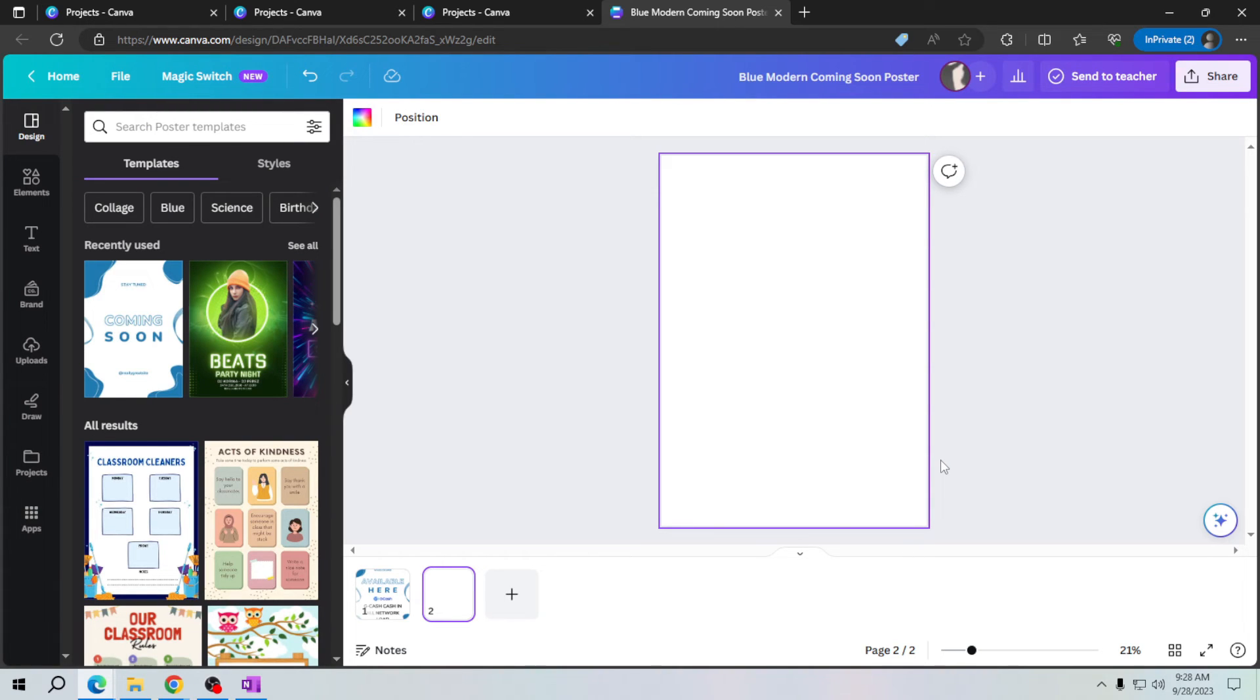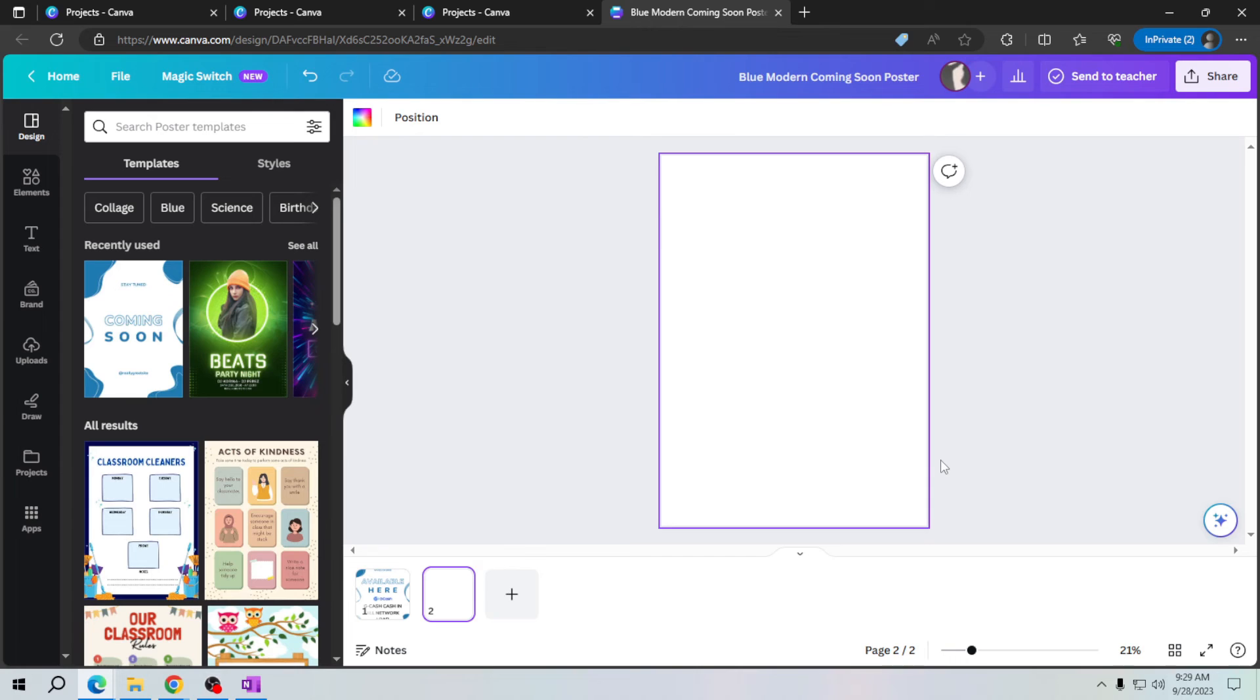You now know how to add a page in Canva, allowing you to create multiple page documents, presentations, and so much more. It's a handy feature for expanding your creative possibilities. Remember, adding pages in Canva can be a game changer for your projects.